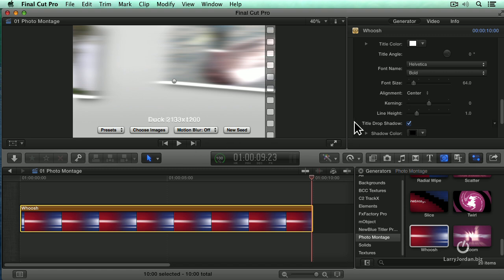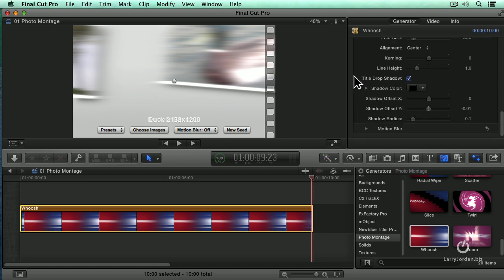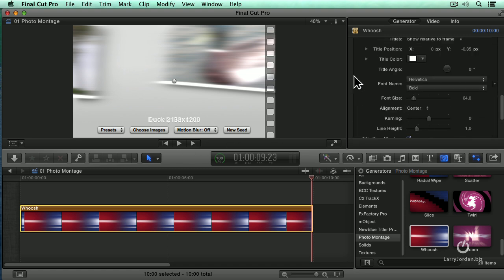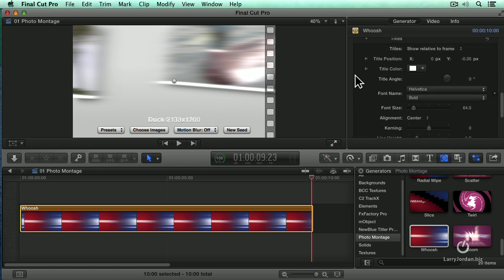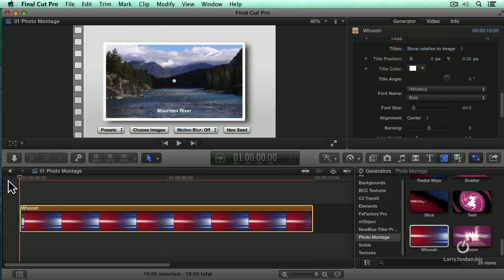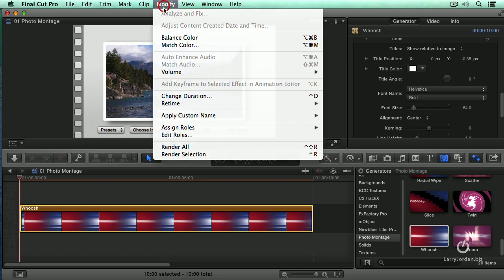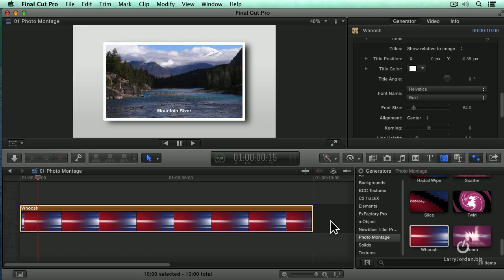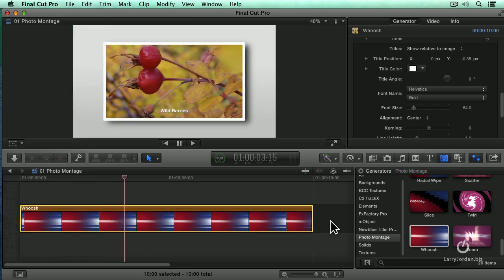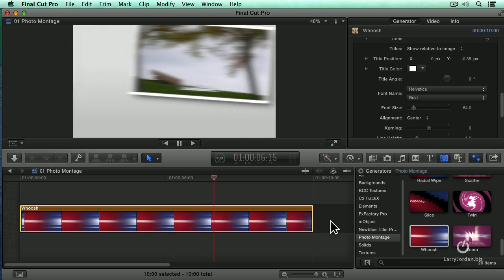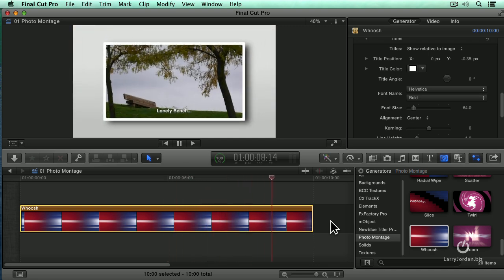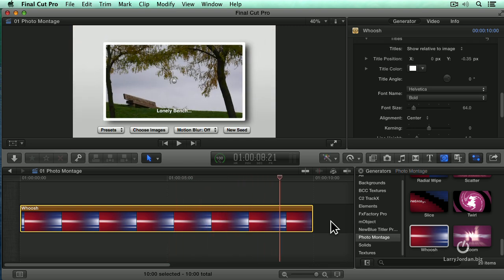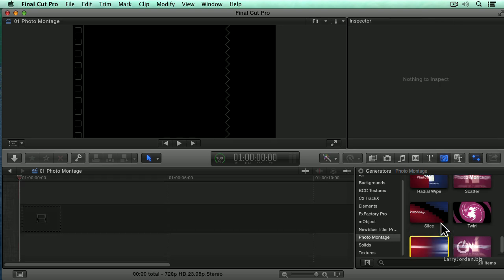And let's change the position of our font so that it goes to relative to the image. There we go. Try it again. And render. Now, we could absolutely do this ourselves, but it would take a whole lot longer. The benefit to using the plugin is it gives us a really cool look and saves us time.